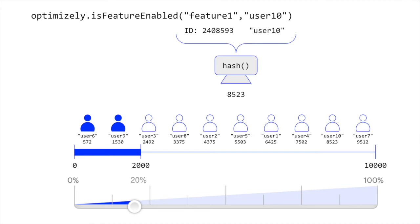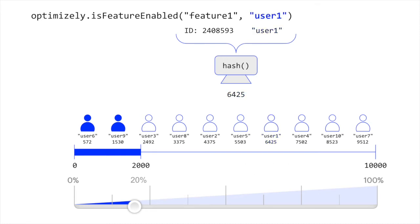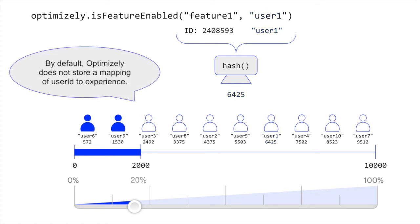Hash functions also always generate the same output given the same input, meaning a given user ID will always get the same bucketing result for a specific feature rollout or experiment. So by default, Optimizely does not store a record of which experience each user should get in advance.